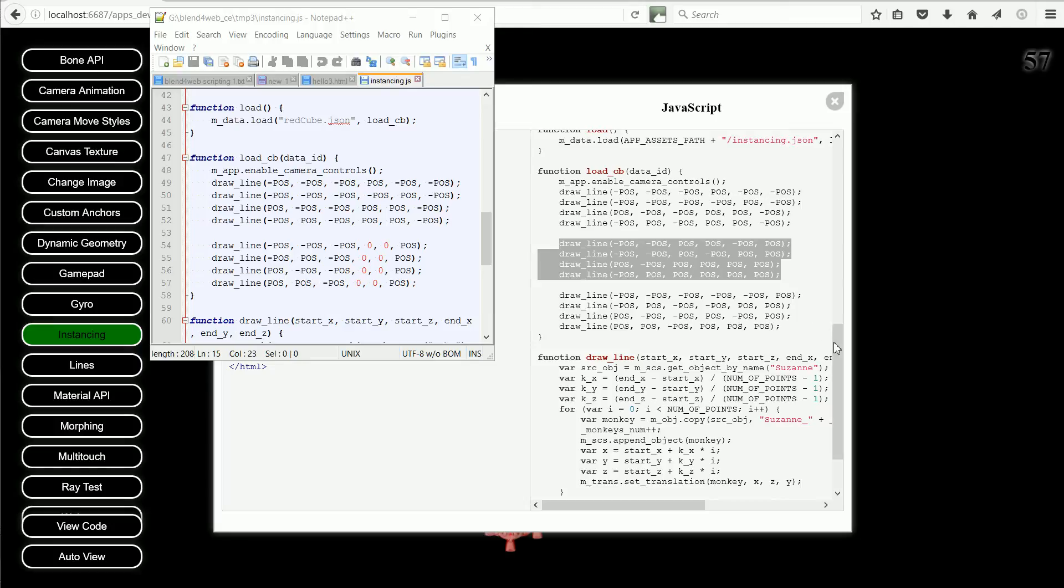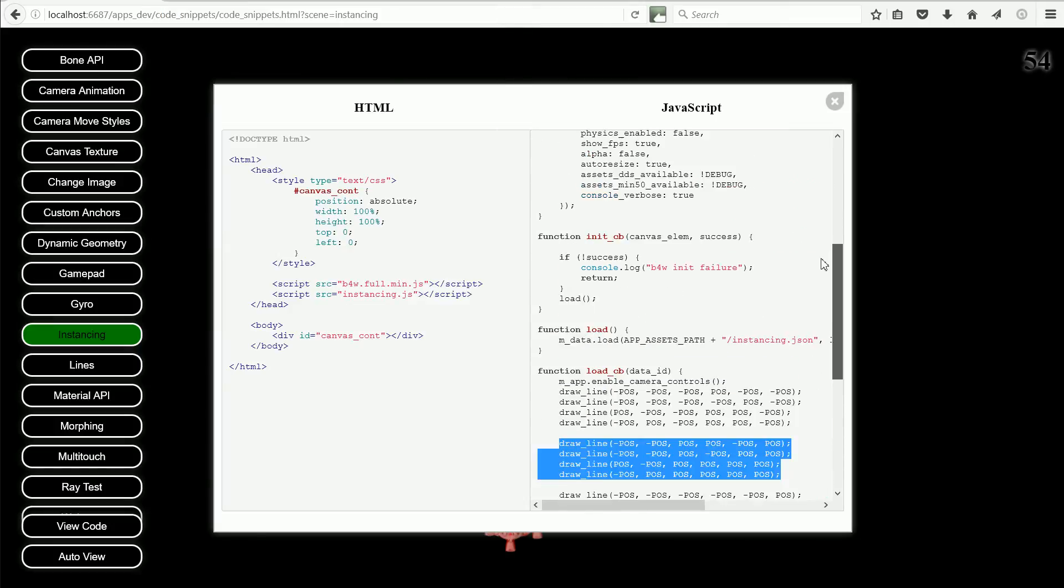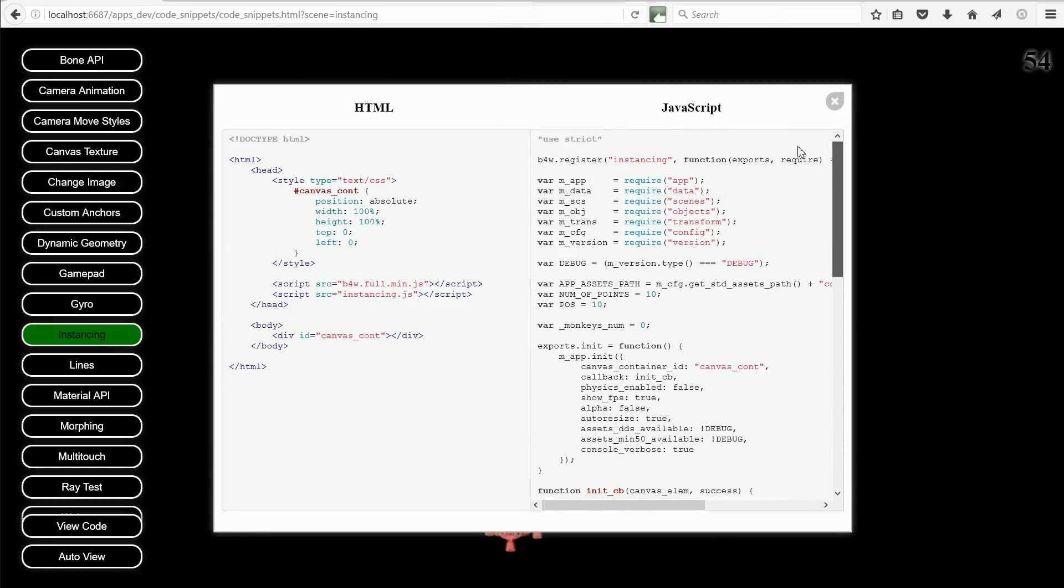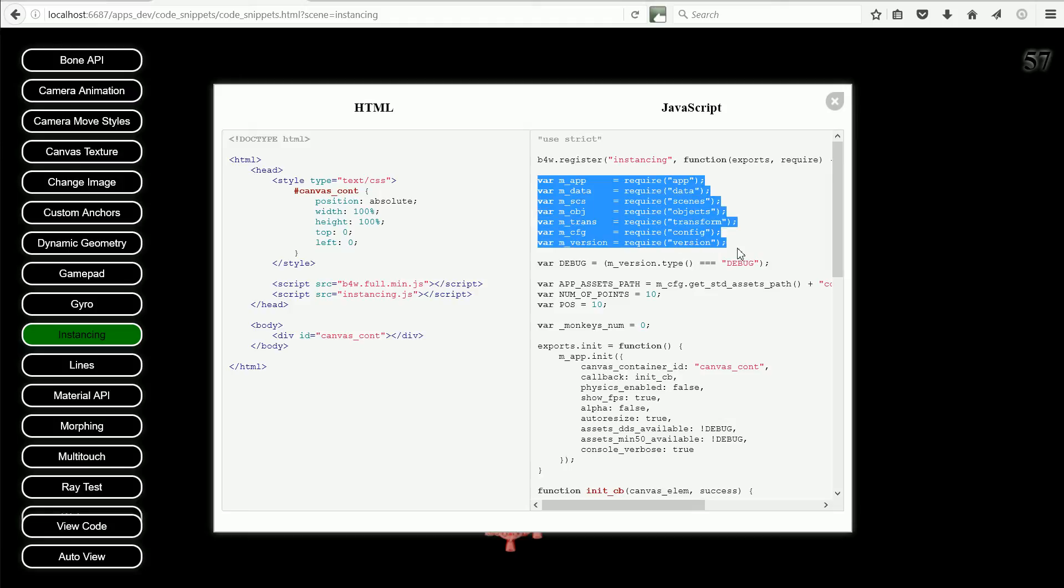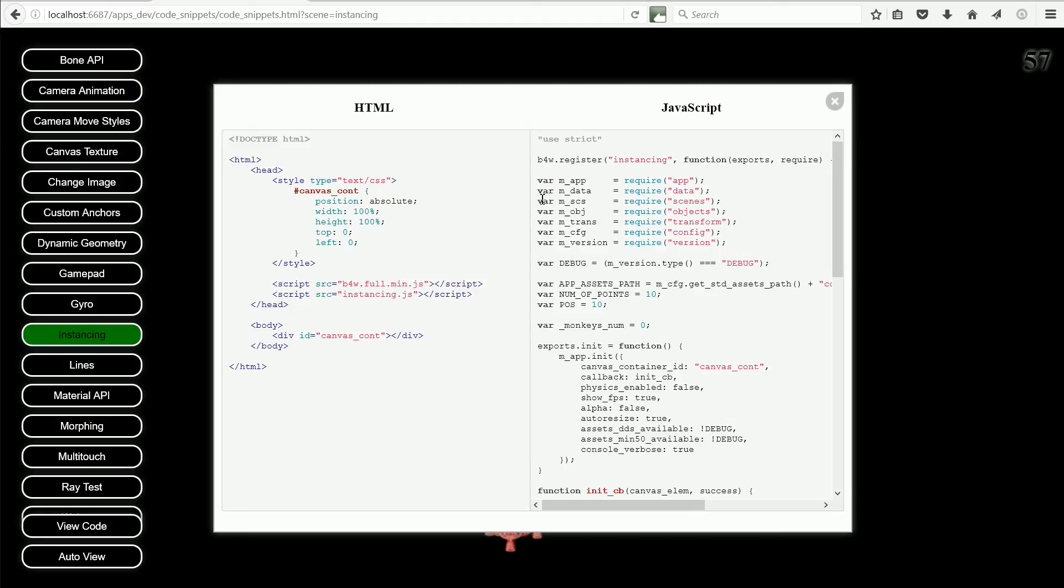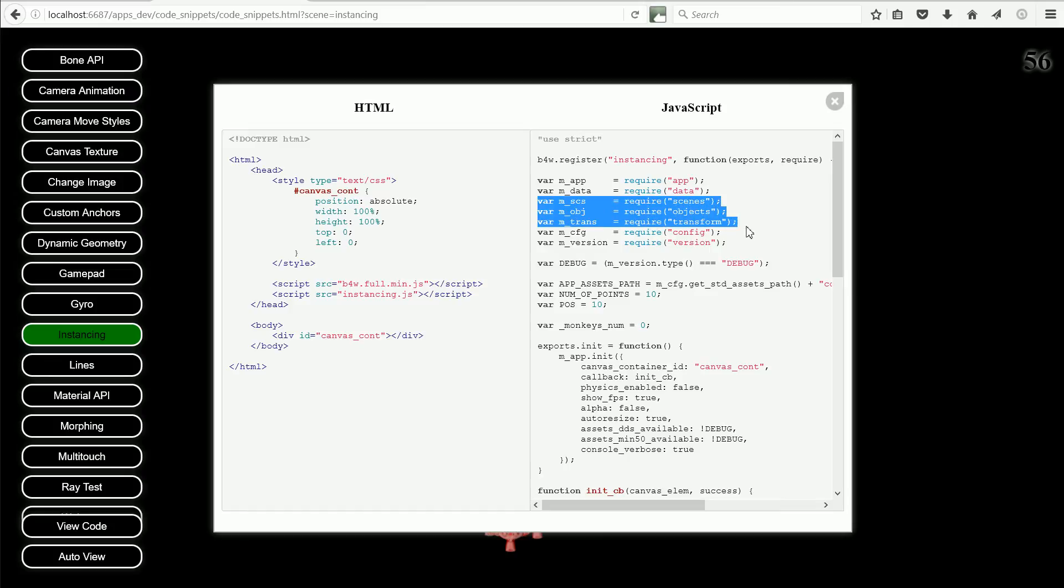The rest of the script is similar to the script that I looked at before, that loaded a 3D scene and enabled the camera controls. These are the Blend for Web modules that are used, and as we have seen, functions from these three modules make the copies and place them.